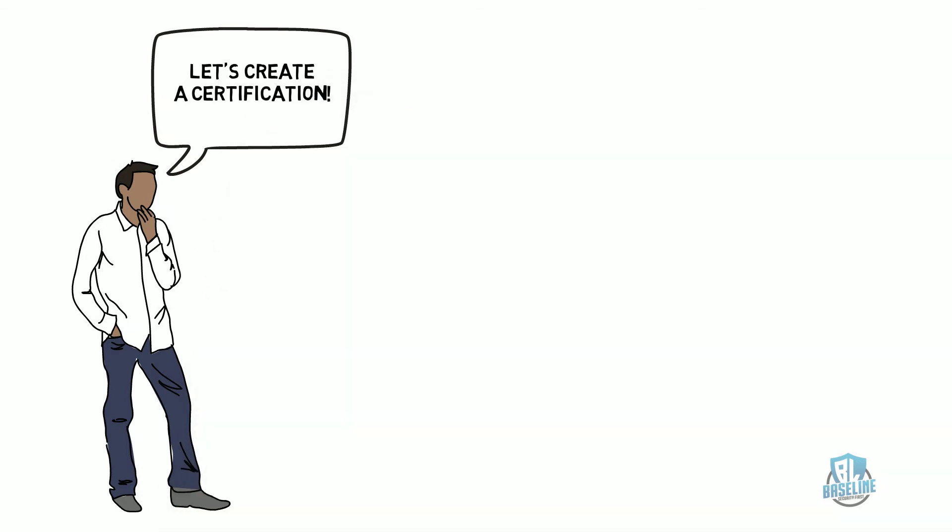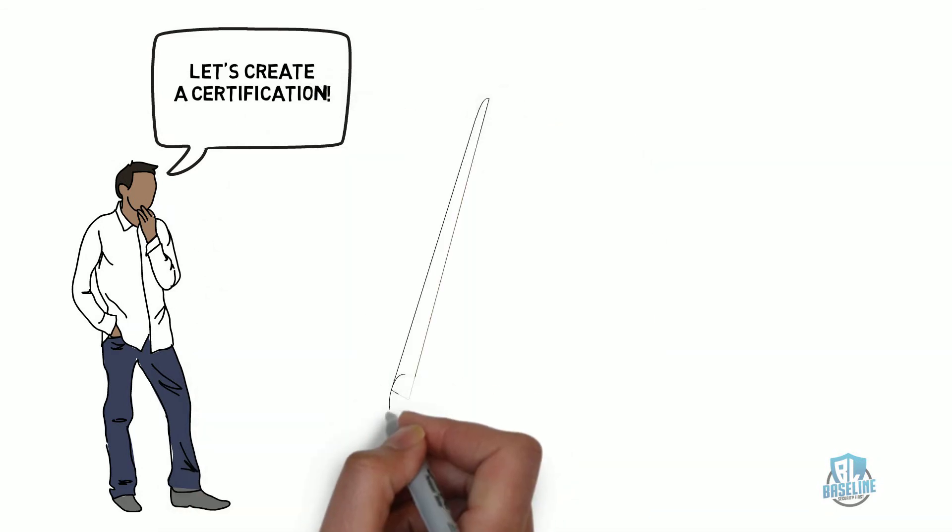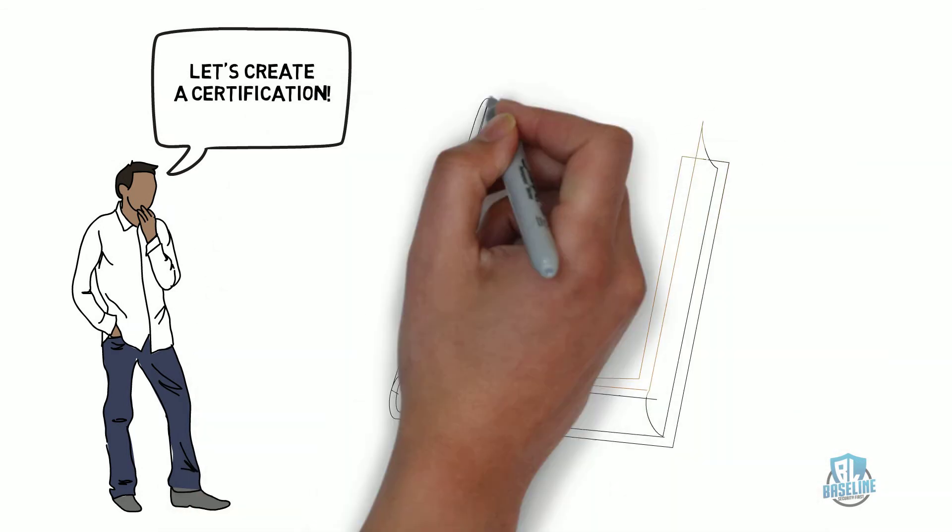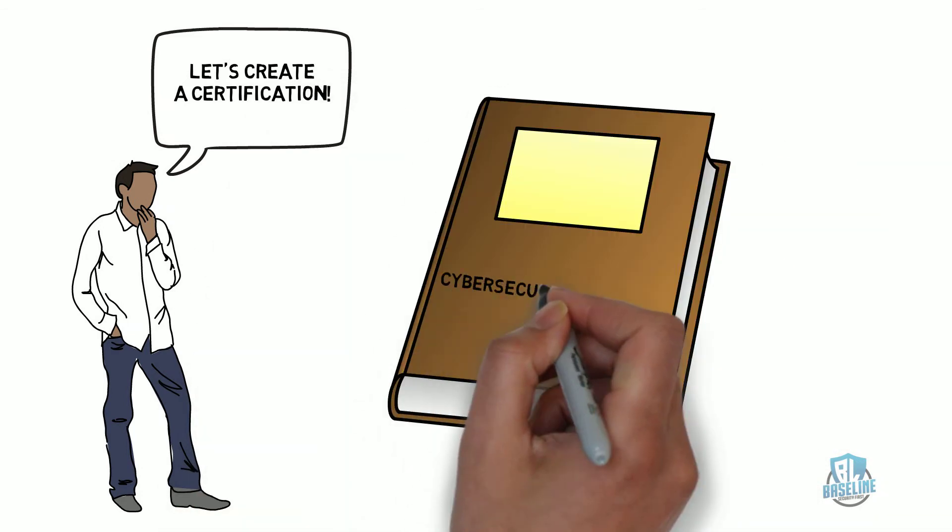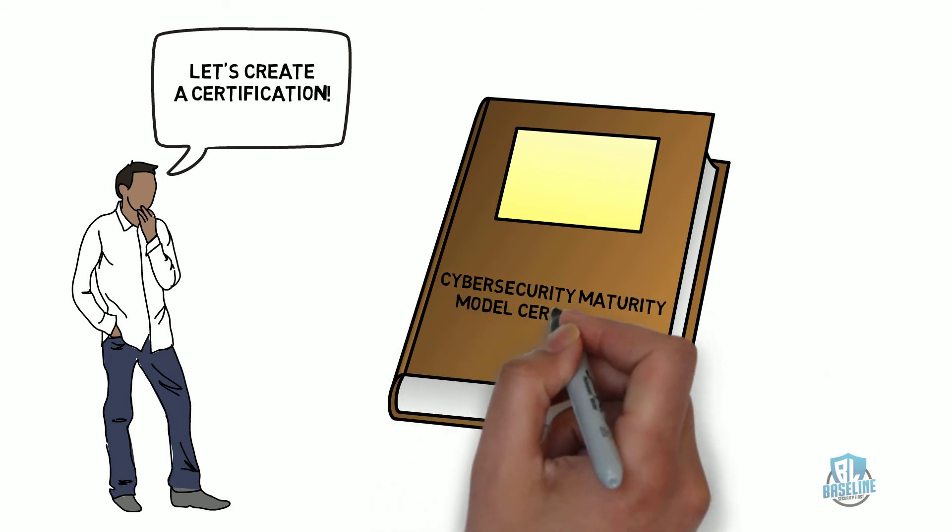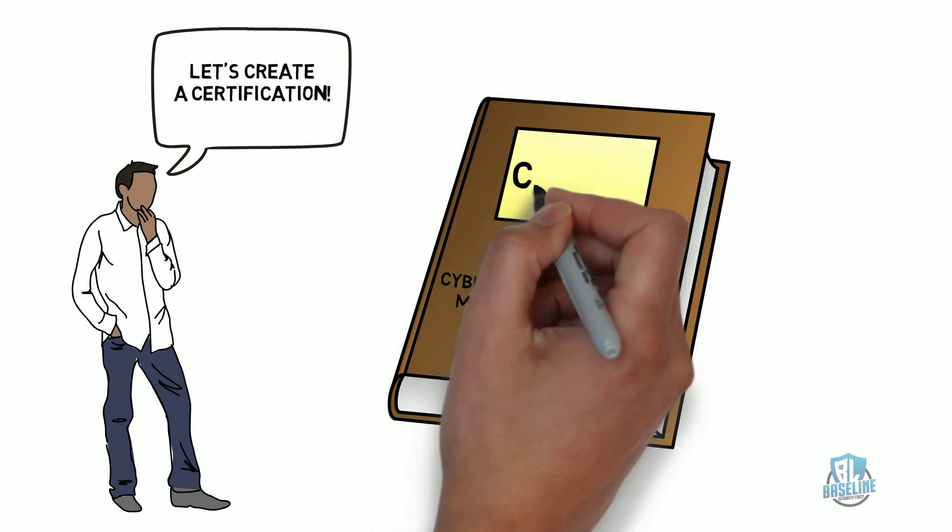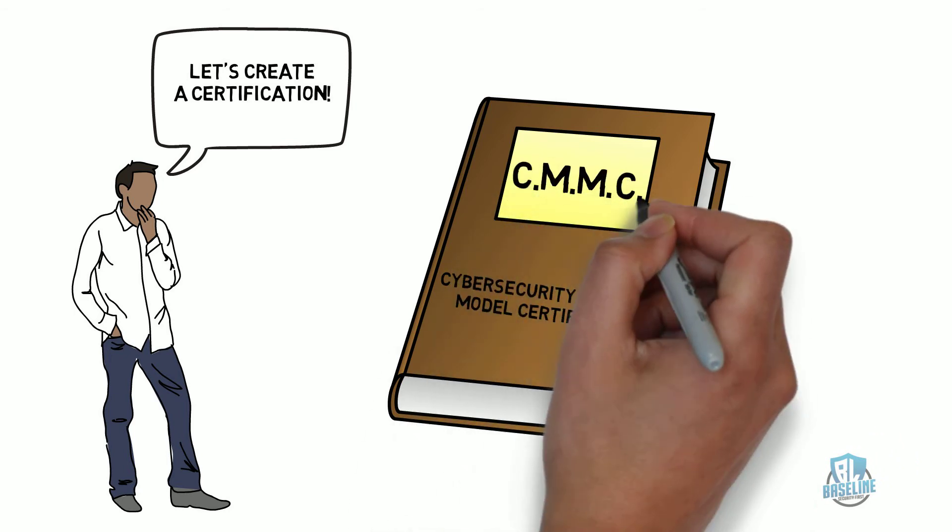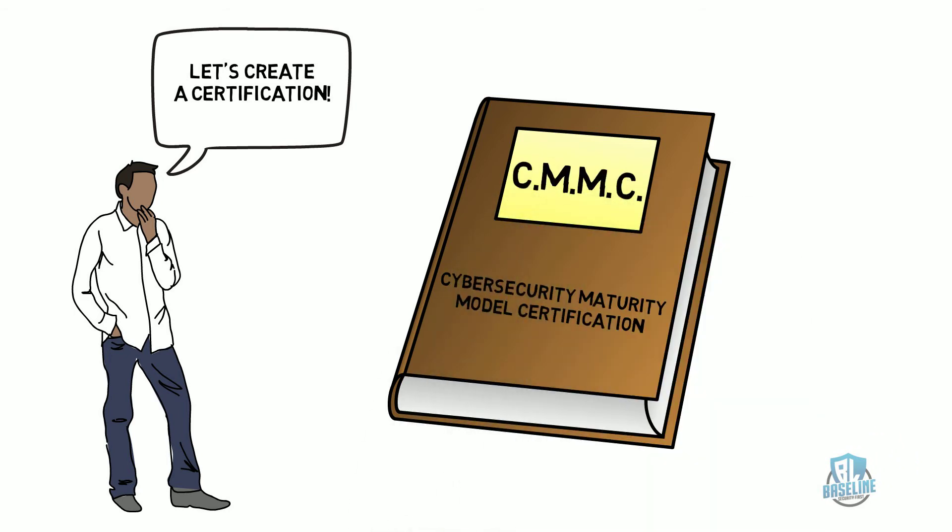The government decided to develop a certification process to ensure contractors were compliant with a basic set of cybersecurity controls and the CMMC was developed.